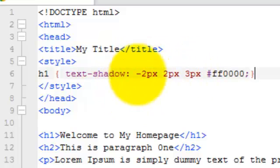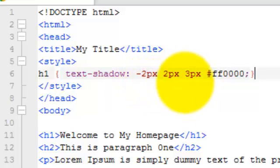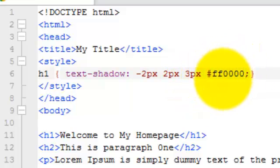And then we've got these four items here. The first one, the minus two pixel. Second, the two pixel. The third one, the three pixel. And then the fourth item is the hexadecimal color code for red.